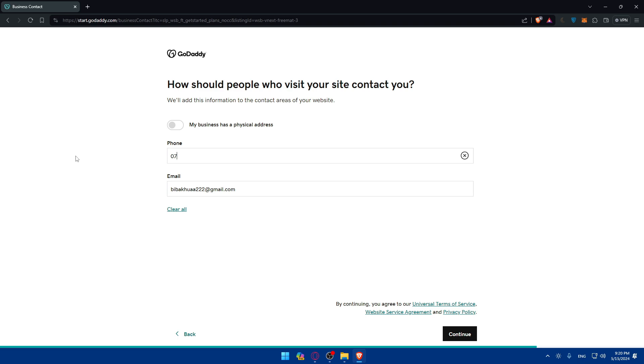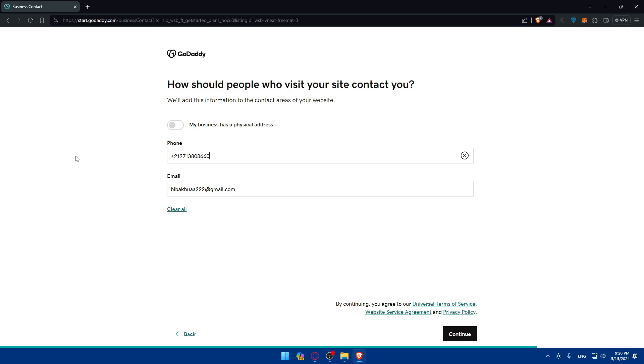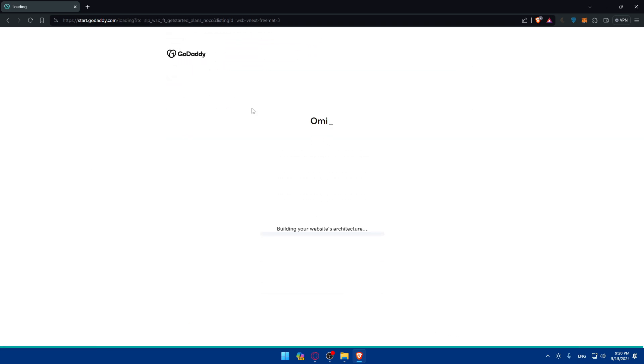As an example I'll choose a business number that I have. So it starts with 713-80-86-60. Then I'll click on continue.